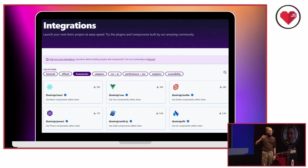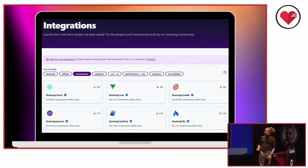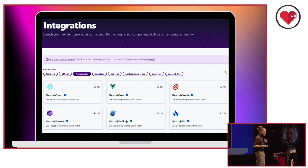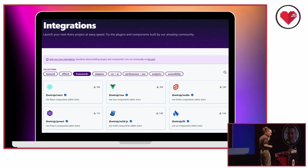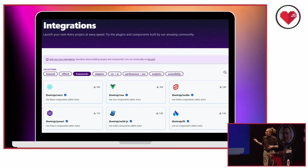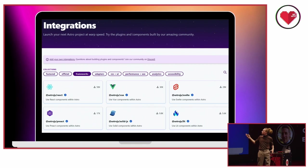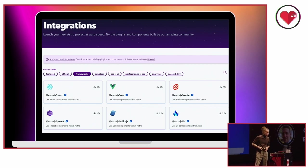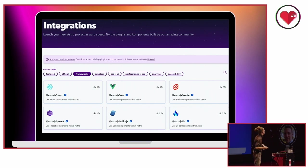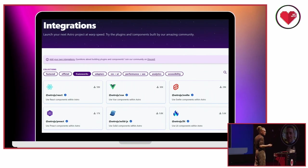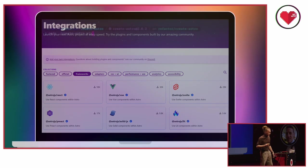So let's take a look at the official Astro integrations page. Astro provides all of these frameworks out of the box ready for you to try. But not only frameworks, there are packages for performance, for SEO, CSS and UI, you can see and such. There are also lots of community driven packages out there. So you can look for those too.